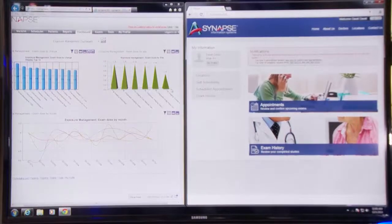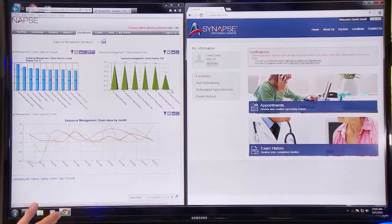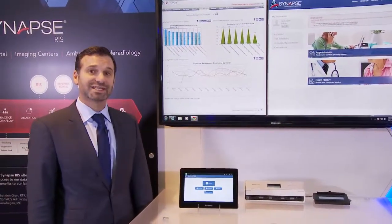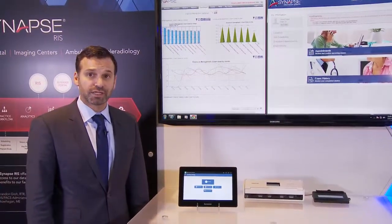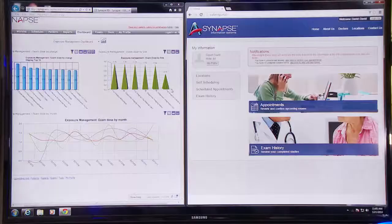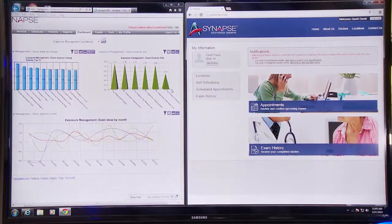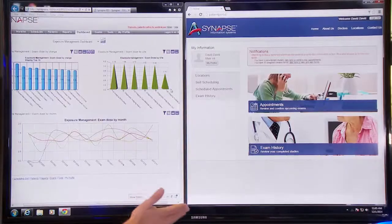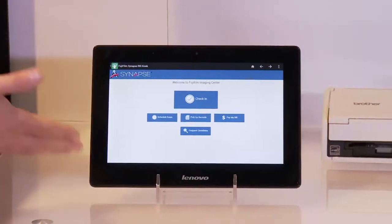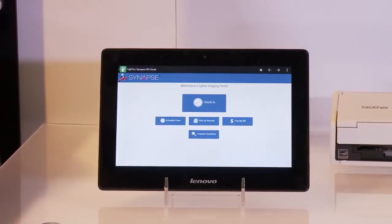Thank you, Bill. Two key areas we are highlighting this year at RSNA for Synapse RIS are our business intelligence and analytics offering, which has integration with our dose tracking and exposure management tools for patients. We also have our patient focus area where we have a portal — patients can schedule online, and they can also have access to a check-in kiosk. So when they arrive at the radiology department, they can check in on a mobile device.